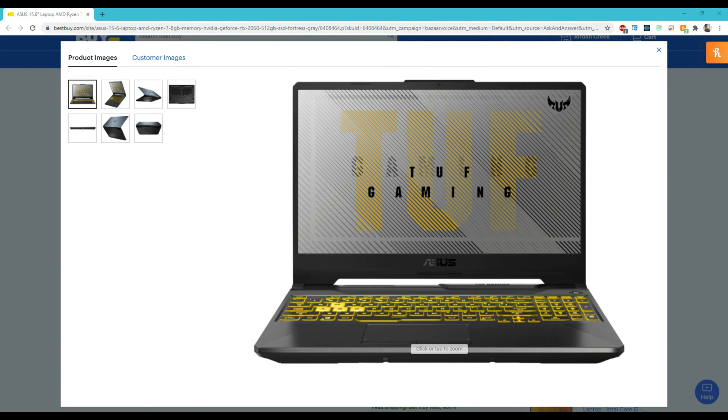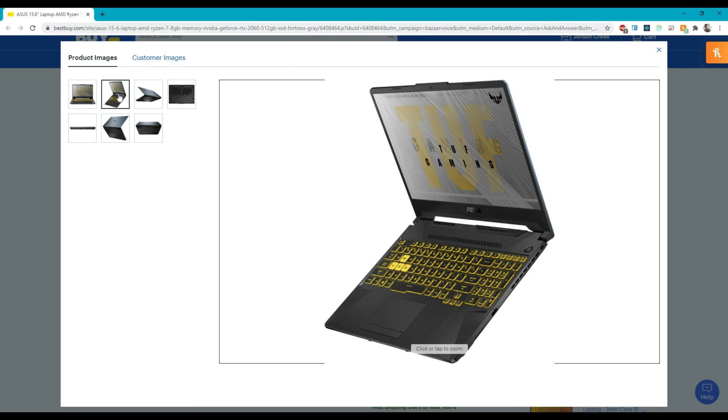A lot of people I've shown this laptop to have been like, oh wow that looks really cool. I just hope you can change the color of that keyboard from yellow to something else. Well guess what? You can.